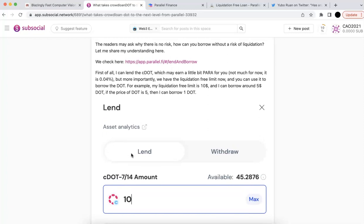What happens if the DOT price decreases — for example, if it drops from $5 to $1? And some of you may ask: does it matter if the C-DOT and DOT conversion ratio changes? Would that matter? Let's try to understand this together.